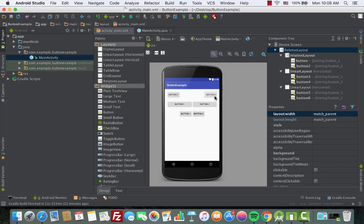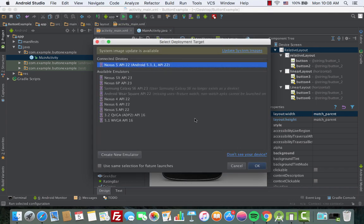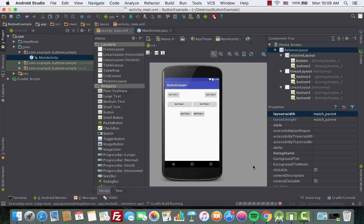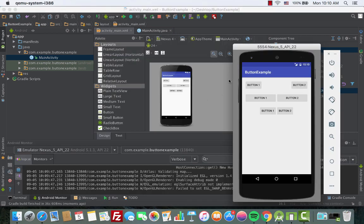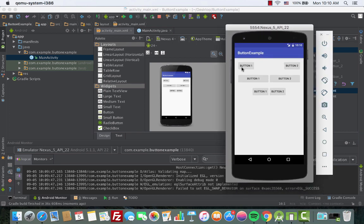We've officially created and aligned all the buttons perfectly in one line. Let's run the app — click the play/run button, choose the running emulator, and click OK. The app is deployed and we can see the buttons aligned correctly: one set using RelativeLayout and another using LinearLayout with horizontal orientation. Thanks for watching and happy coding!